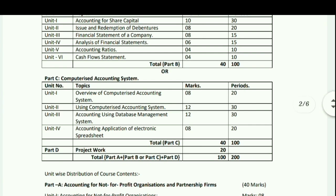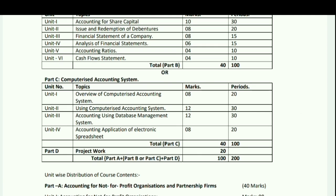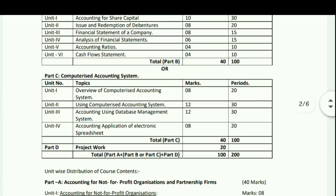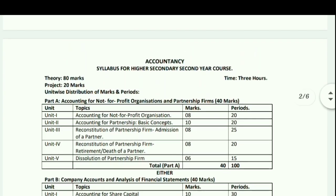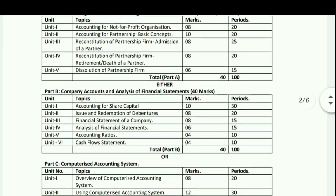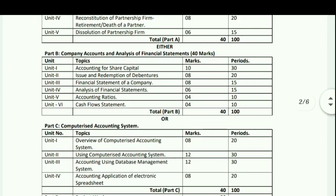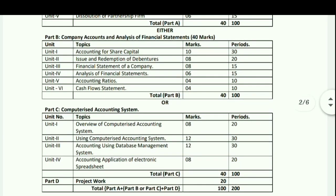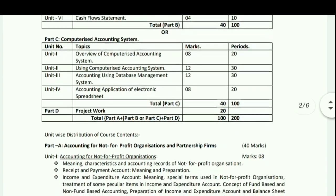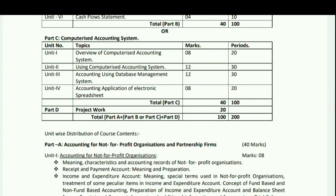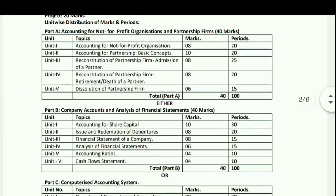The project work carries 20 marks, making the total 100 marks — 80 marks for theory and 20 for the project. So that covers the complete details of the Accountancy and Business Studies syllabus for HS second year. I hope this was helpful. The new syllabus link is available in the description. Please check it out.